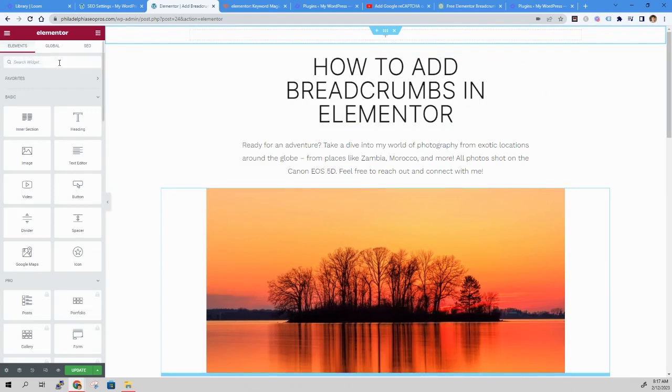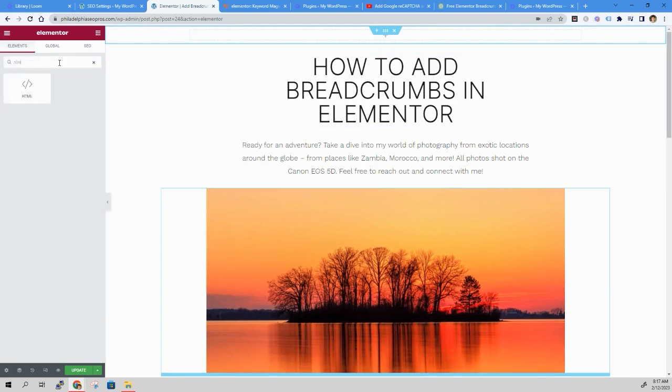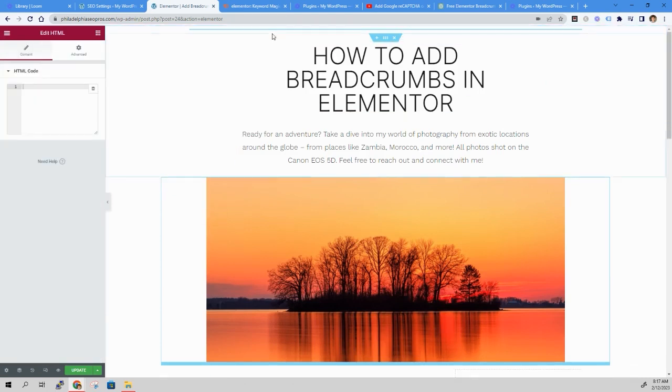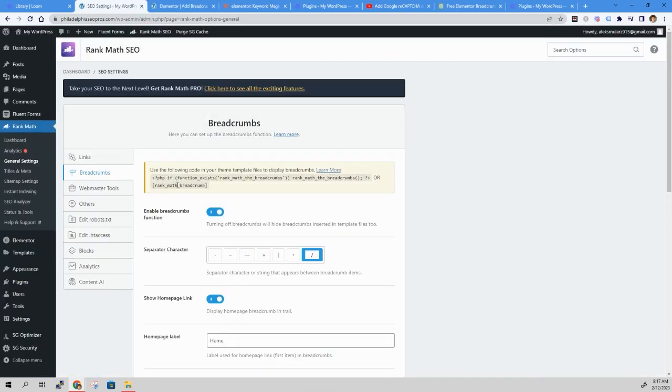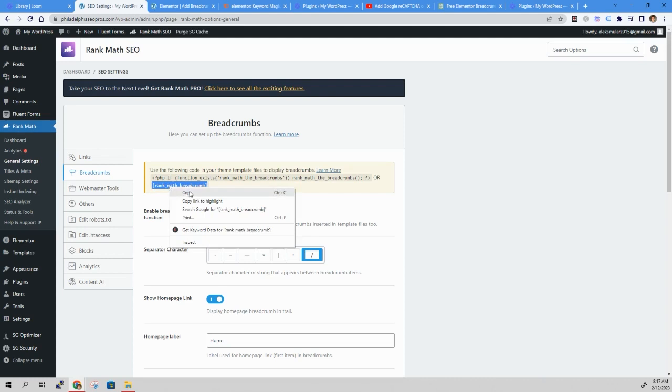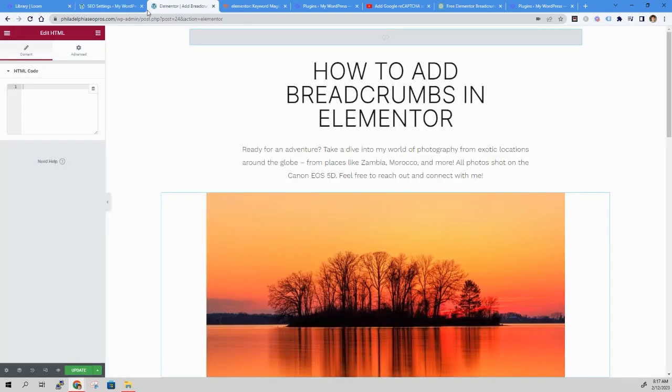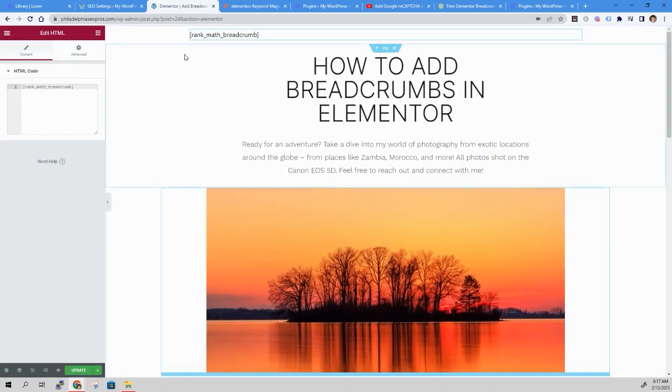Search for the HTML widget. Drag it in, and now we're going to take the code, this shortcode, Rank Math Breadcrumb, copy it, paste it in here.